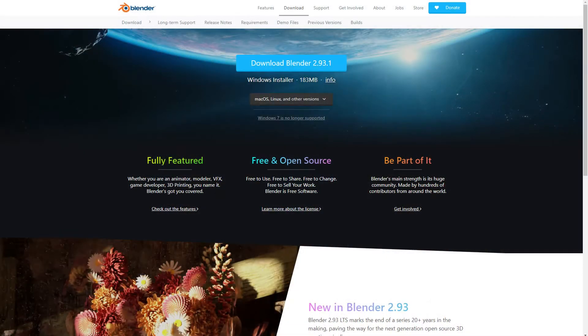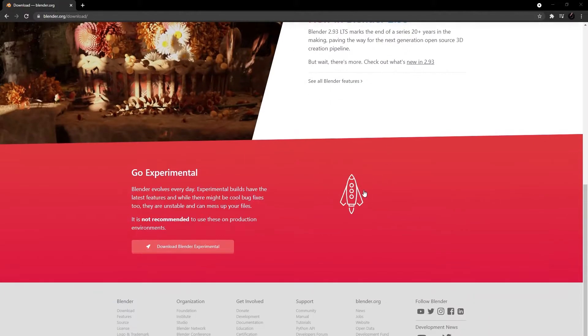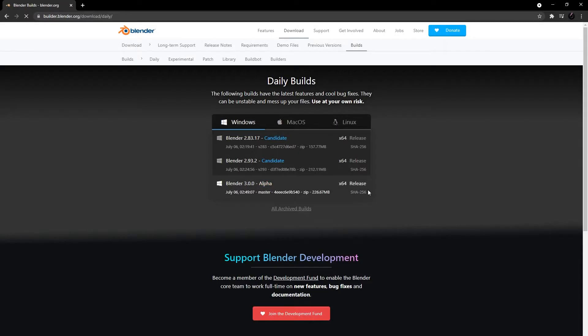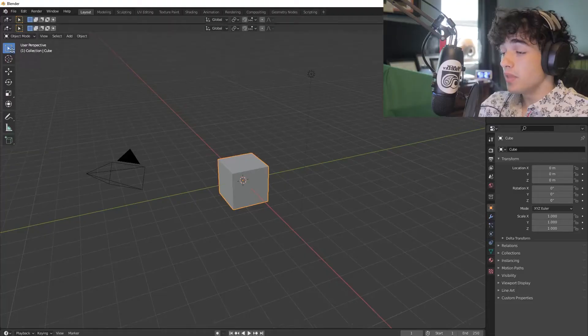If you don't already have the asset browser in Blender, you can simply navigate to the Blender downloads page with your favorite browser. From there, click on Download, scroll down to Experimental Builds, and then click on Blender 3.0 — it's in alpha right now. You should be able to get the asset browser. Then download and install until you have a new Blender version opened up.